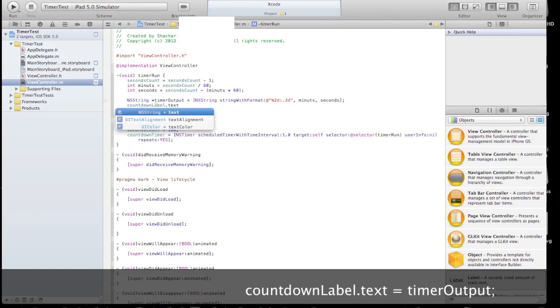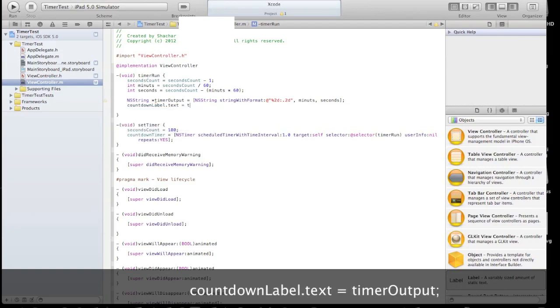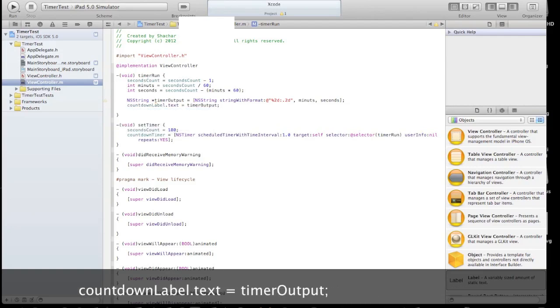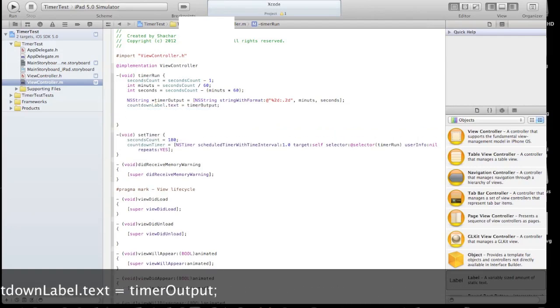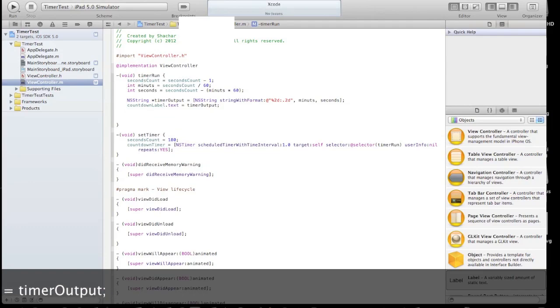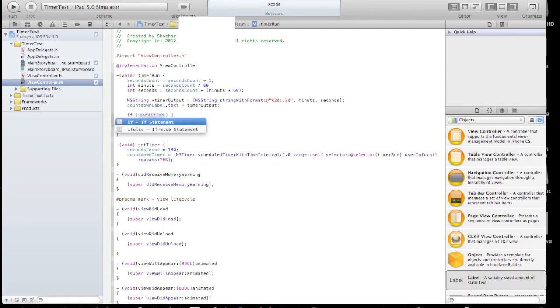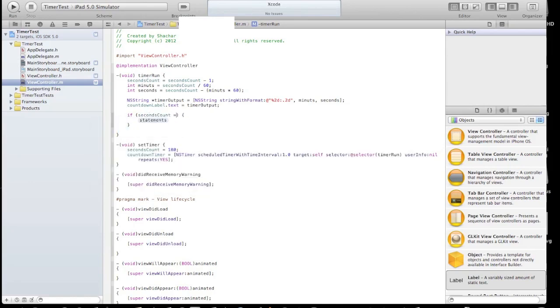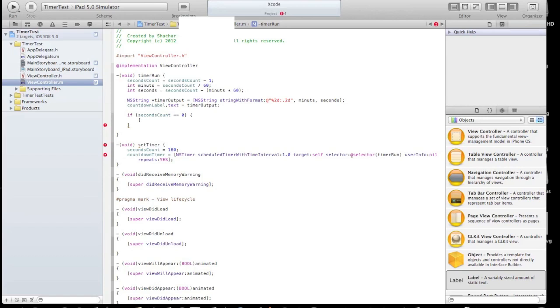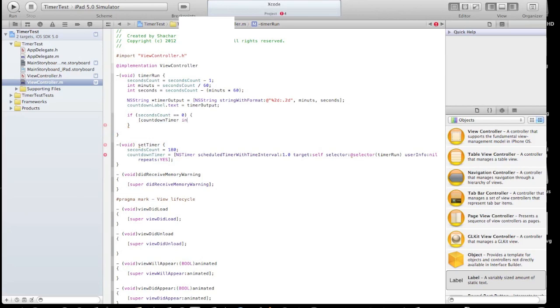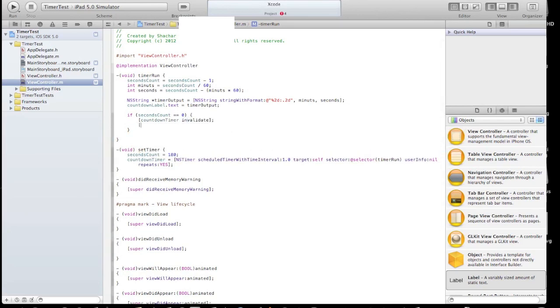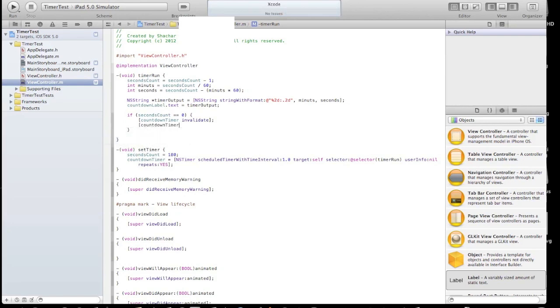And now set the countdown label text value to be our new NSString. Now let's create some kind of an if condition to handle what happens when the time ends. So when the time ends, the second count should be zero and in that case we are gonna stop the clock and stop the NSTimer. So our countdown timer invalidates and our countdown timer should equal nil.